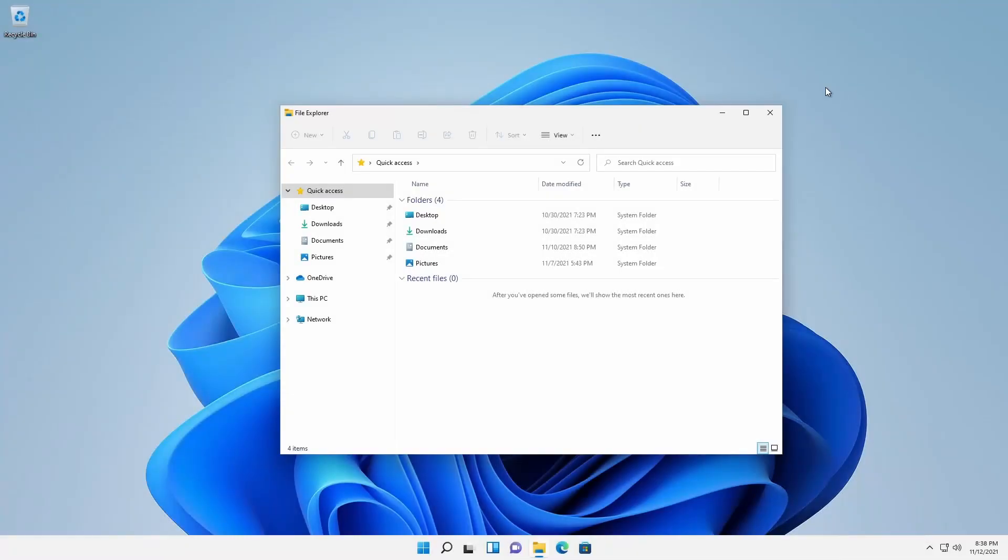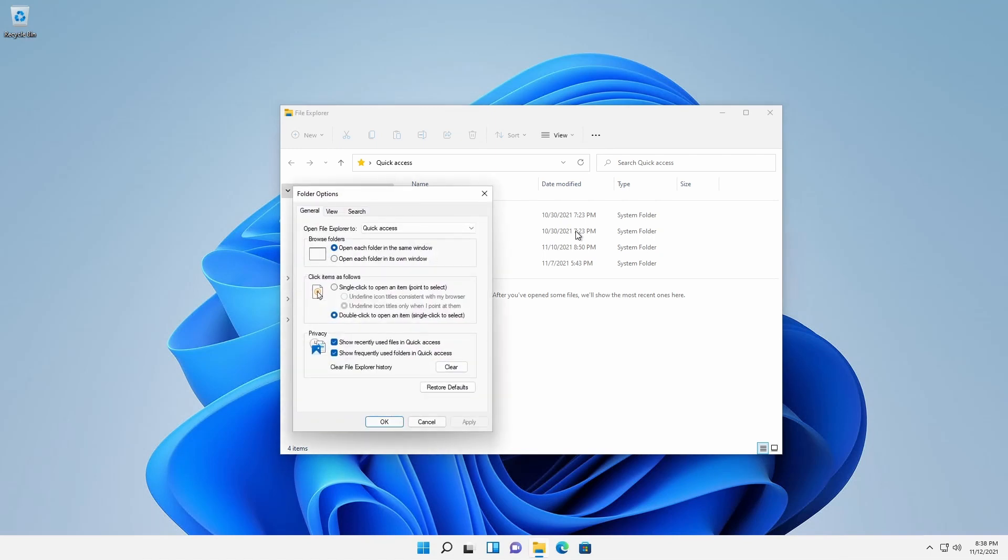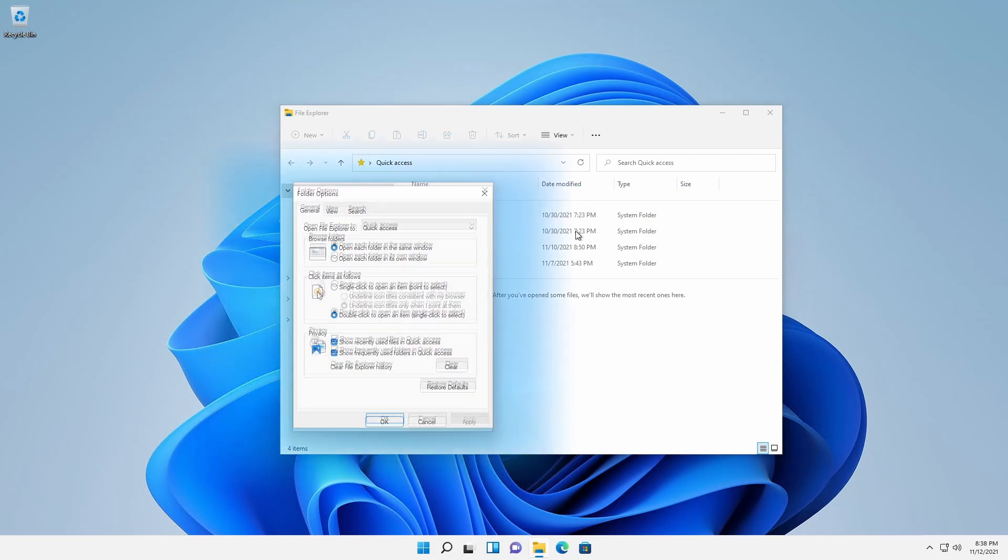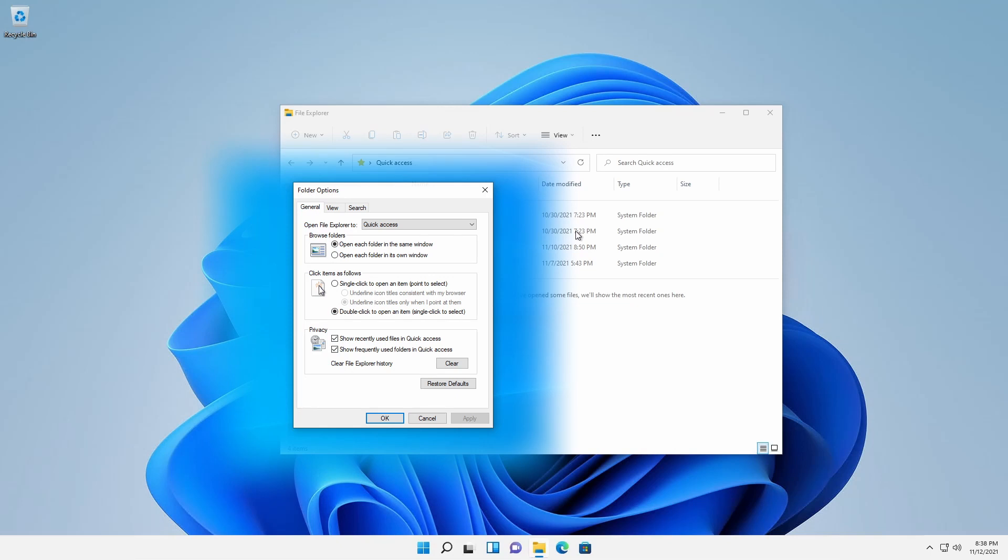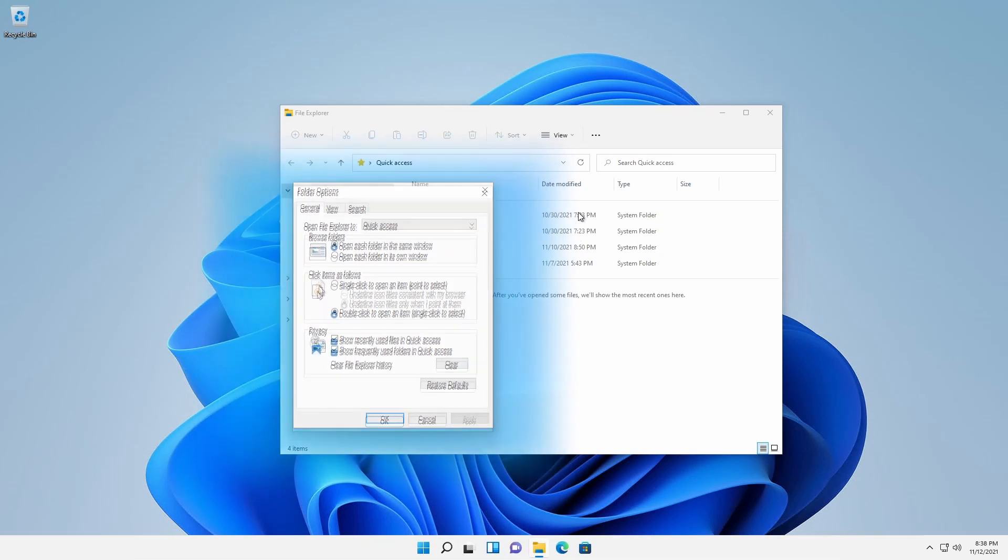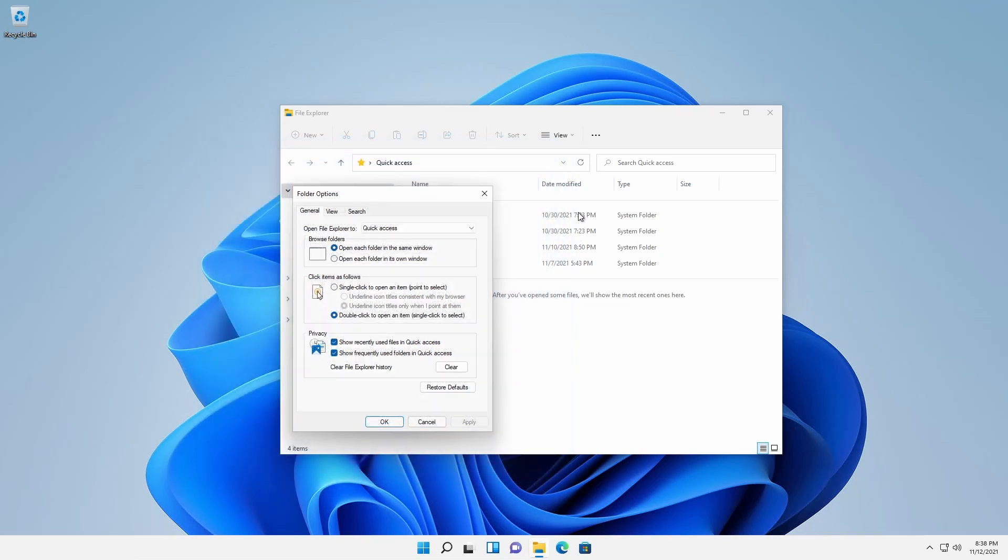Clicking on the ellipsis, followed by Options, brings up the Folder Options dialog box that's pretty much the same as previous Windows versions. There is one difference, however.